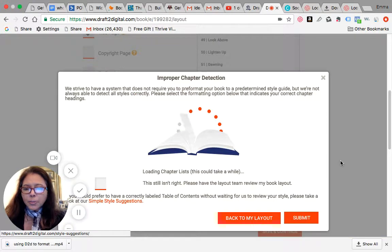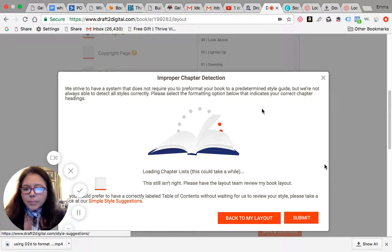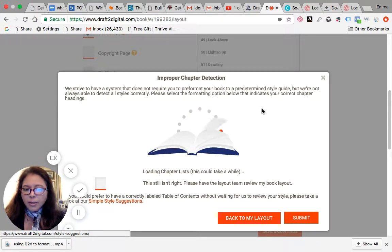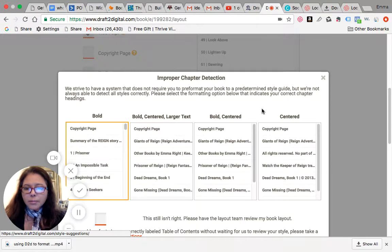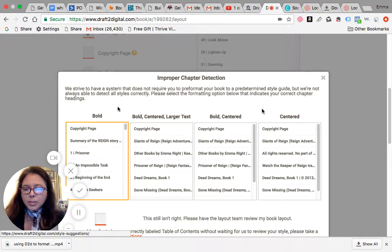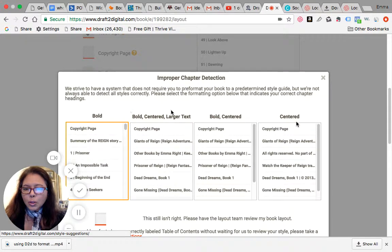But let's say none of these options still work. What you do is you will see right at the bottom here, it says 'This still isn't right. Please have the layout team review my book layout.'